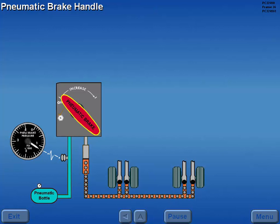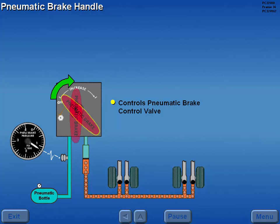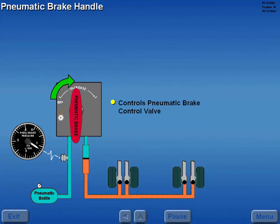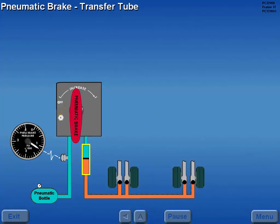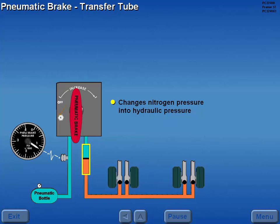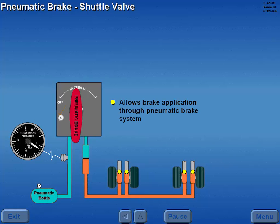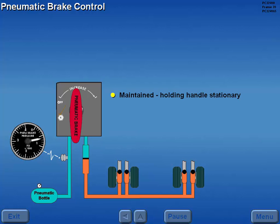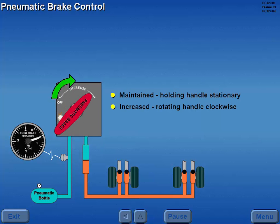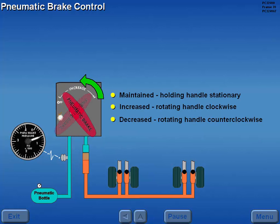The pneumatic brake handle controls the opening and closing of the pneumatic brake control valve. Rotating the handle clockwise opens the valve. A transfer tube changes nitrogen pressure into hydraulic pressure. The brake shuttle valves block the normal hydraulic brake lines and allow brake application through the pneumatic braking system. Pneumatic brake pressure can be maintained by holding the handle stationary, increased by rotating clockwise, or decreased by rotating counterclockwise.